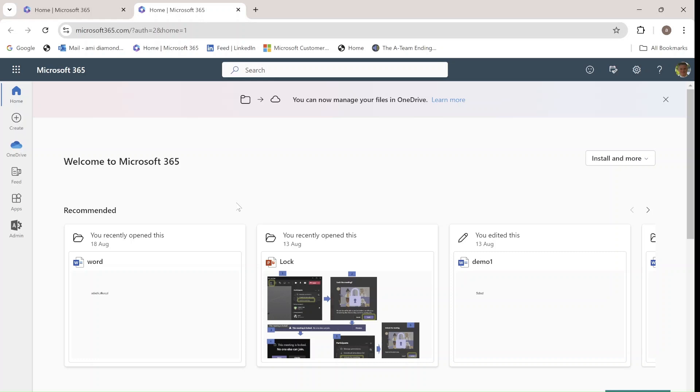In this episode, I'd like to show you a new experience in the Admin Center of Microsoft Teams. Of course, you need to be an administrator.